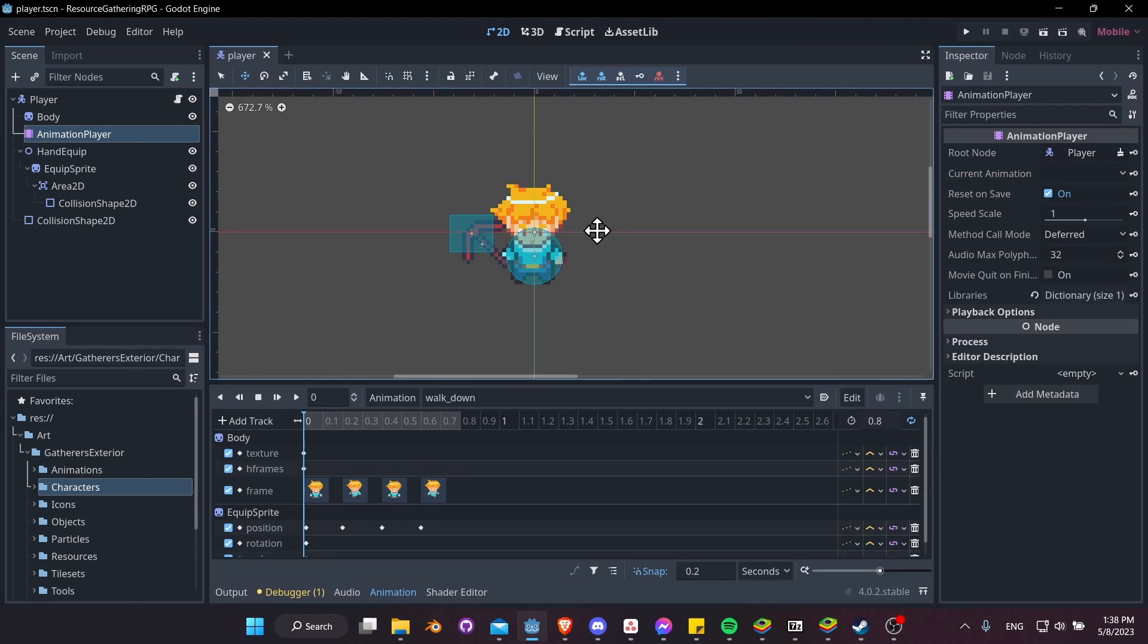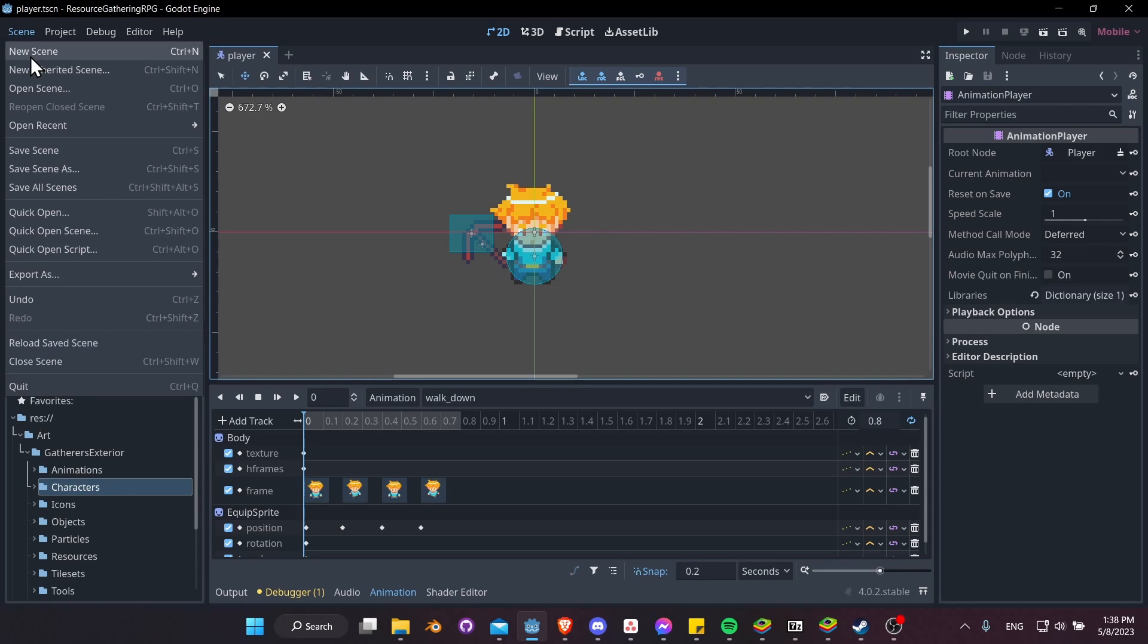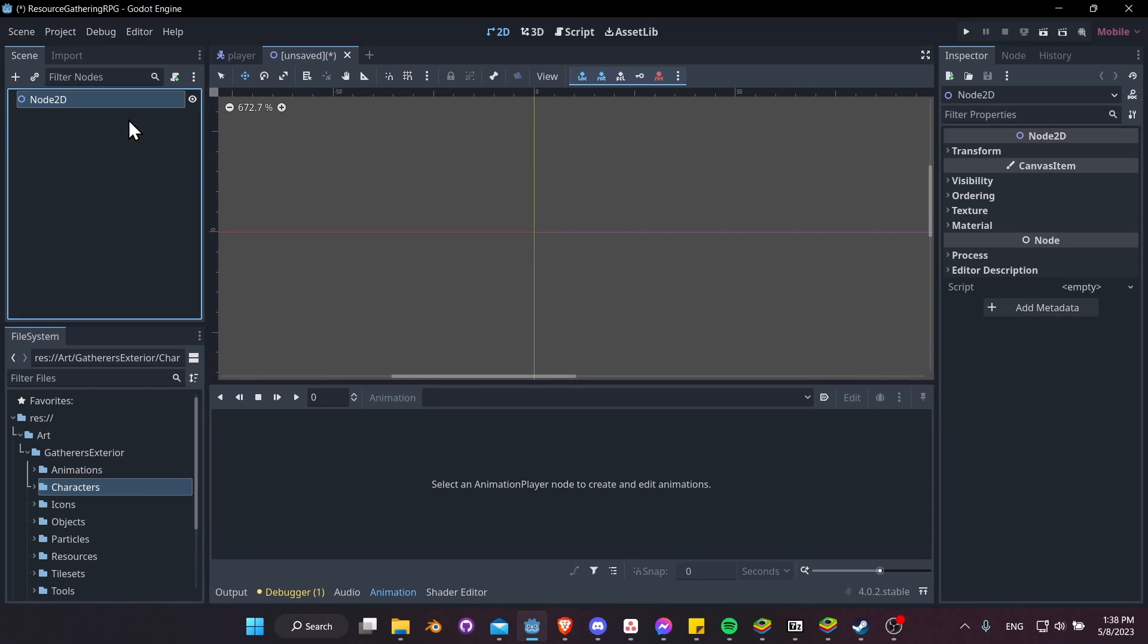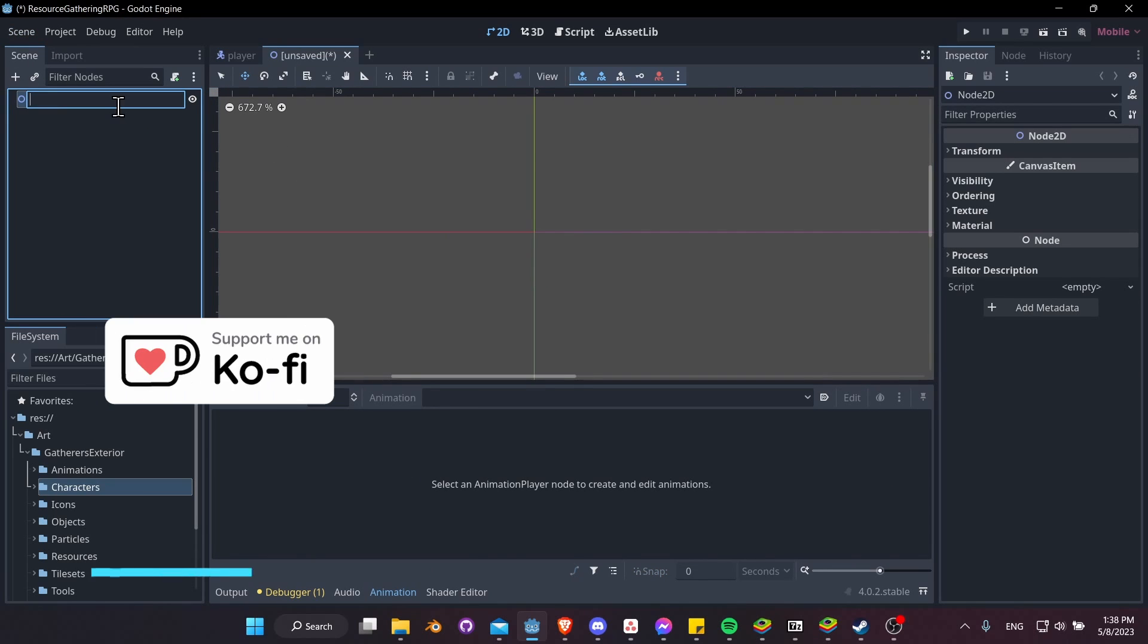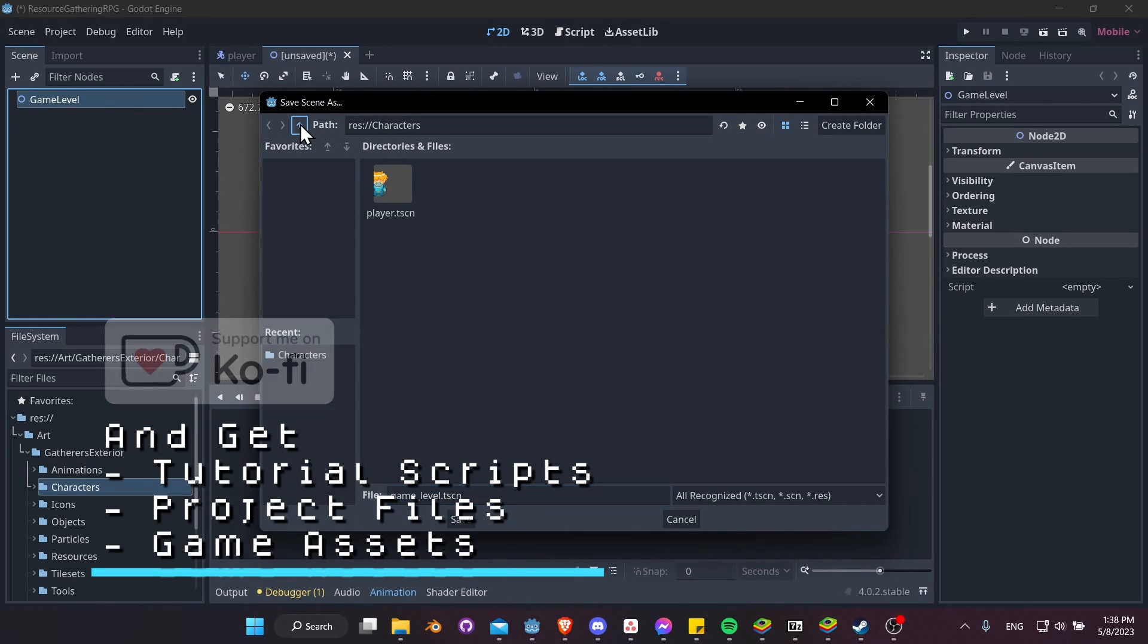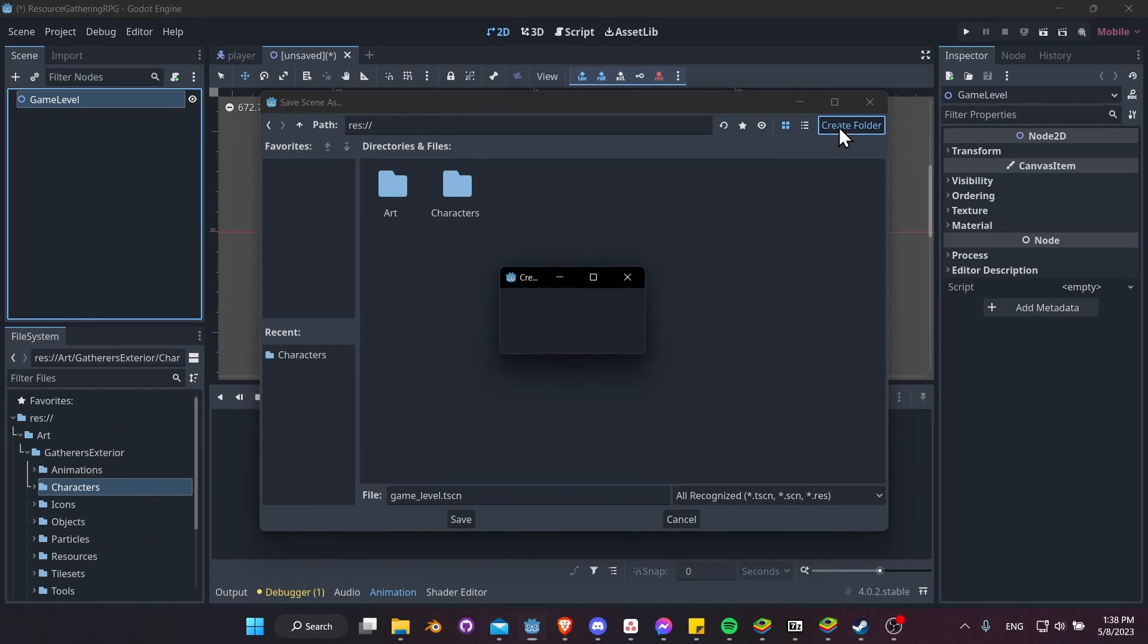Okay, so now that we have a moving character, it's probably about time that we set up a basic scene for our character to run around in. So let's go up to Scene, New Scene, 2D Scene, and then I'll rename this node to be something like GameLevel. Let's hit Ctrl+S, go up one scene, create a folder for levels, so I'll type in level and let's save GameLevel.tscn inside of there.